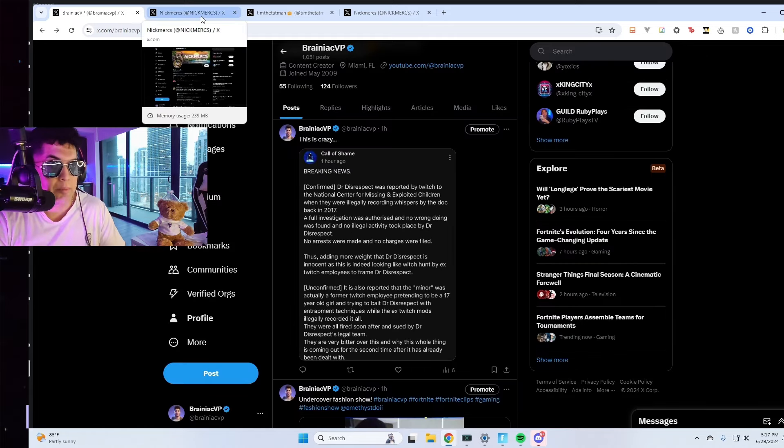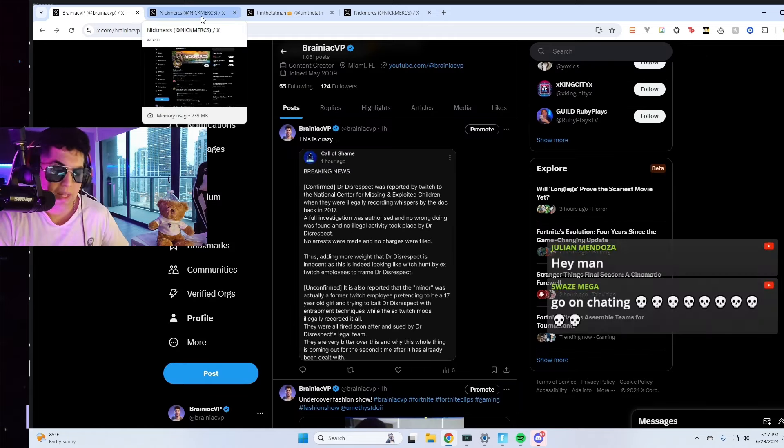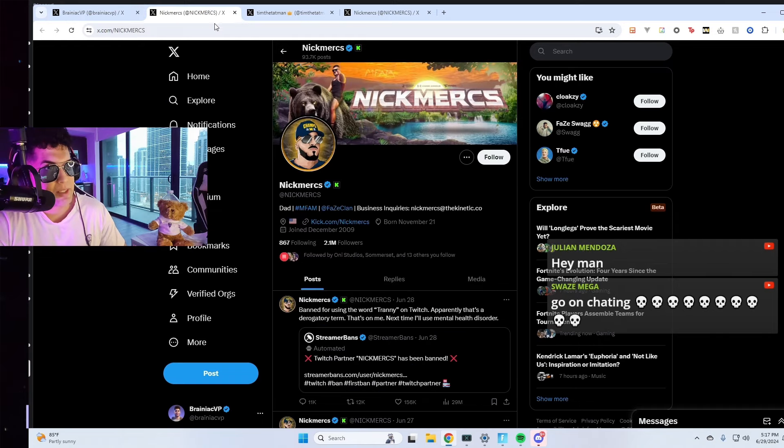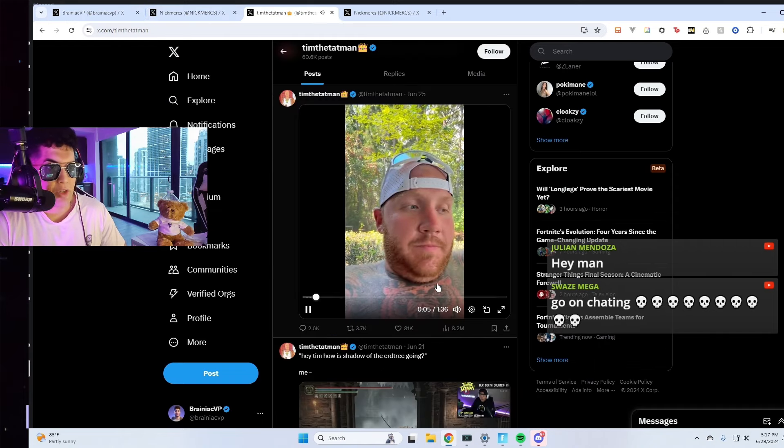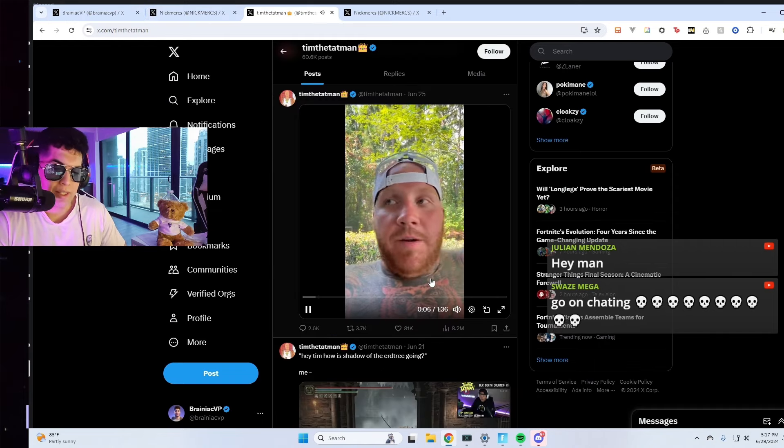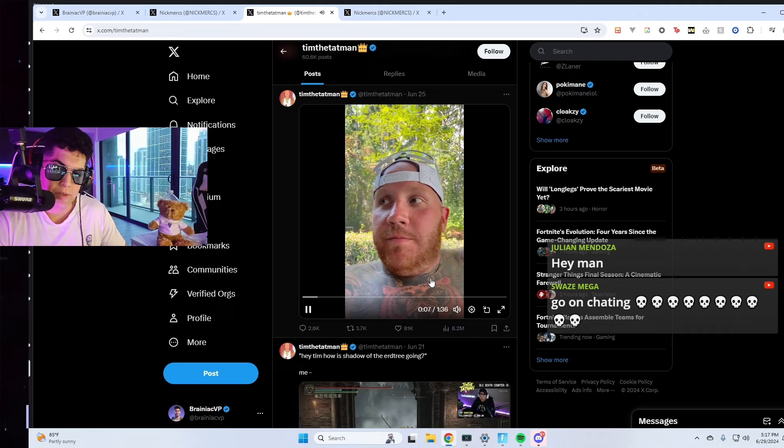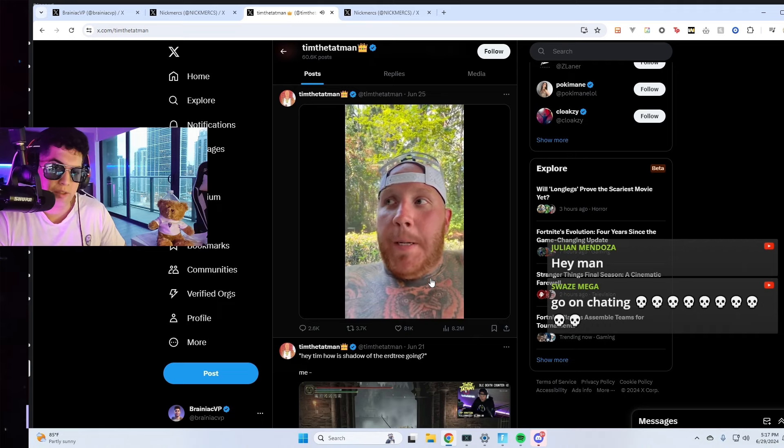Here's another thing. Nick Mercs, TimTheTatman, right after this all happened, this is what they said. They turned their back. I called it. Absolutely insane. I called it his friends were going to turn their back on him.